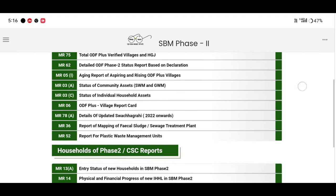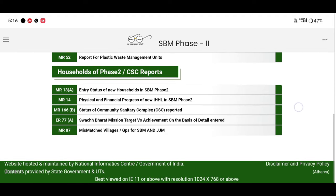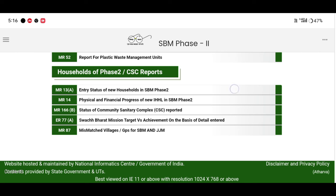You can choose the new school code — MR13A Anti-Stress of New Households in SBM Plus 2. You can click this option.